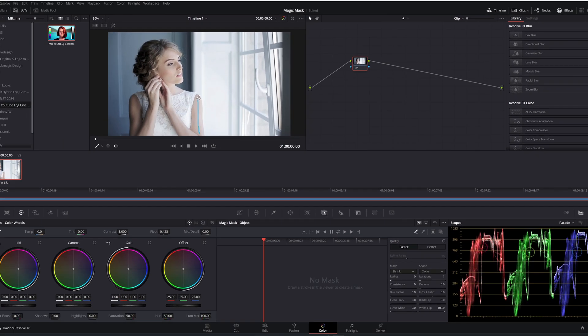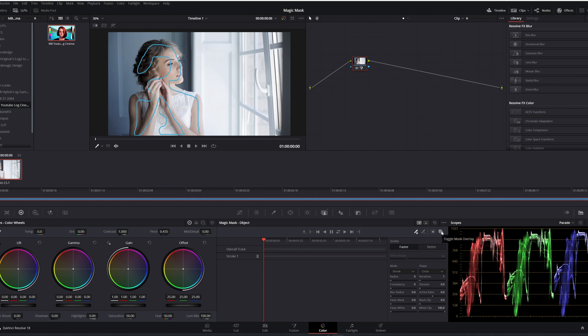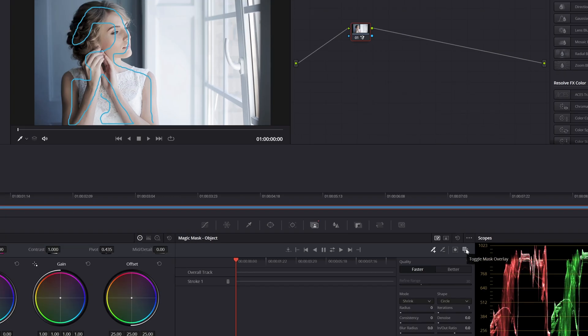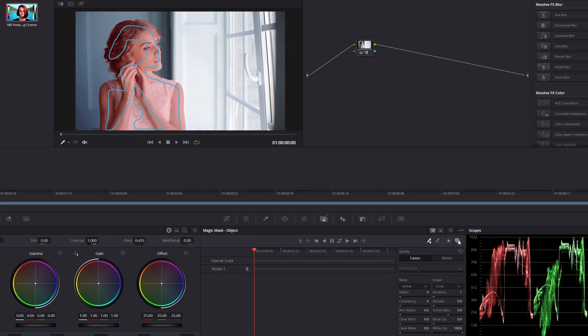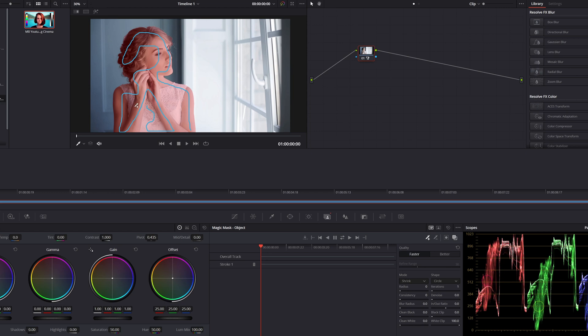Now you don't see what is masked because you have this - toggle mask overlay. If I select it, you notice that DaVinci knows now what you want to mask.